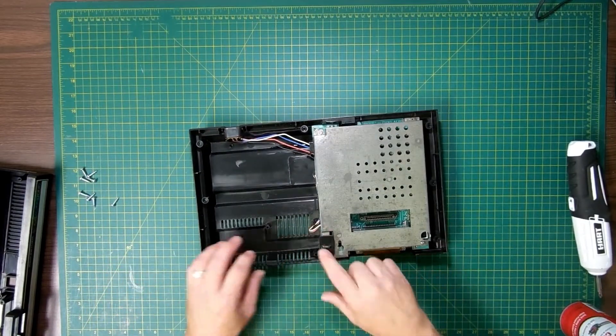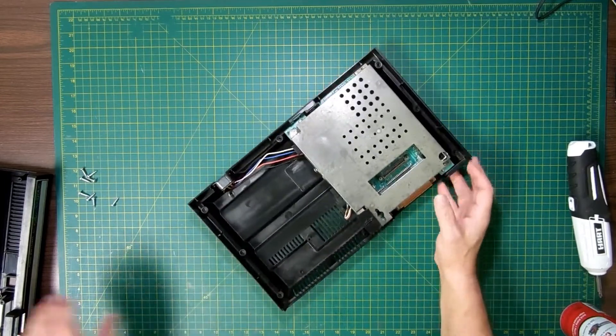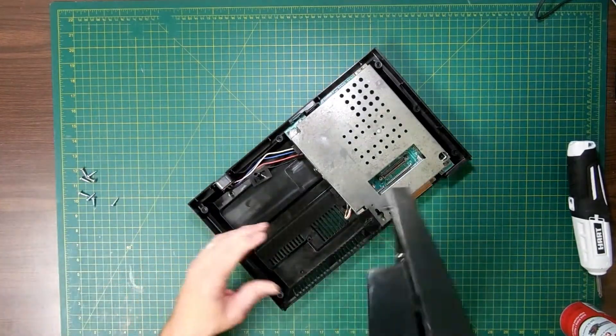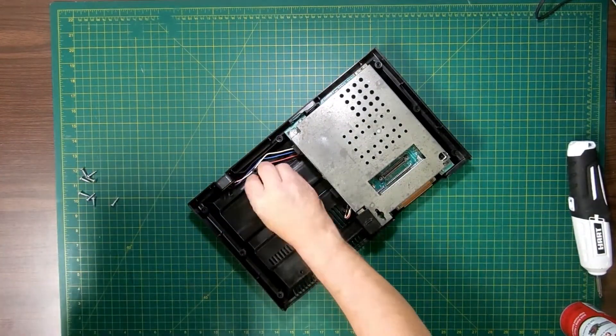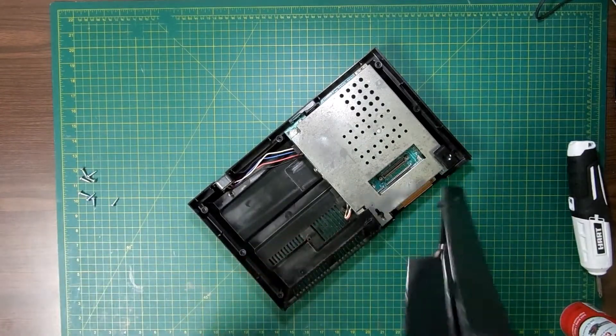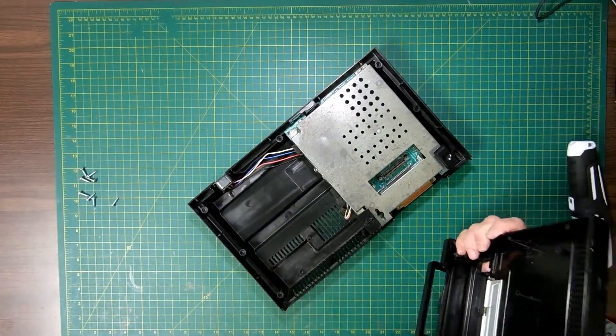So now I'm going to put it back together. Always remember putting the switch back on. You don't want to put it back together and then find out you forgot the switches.